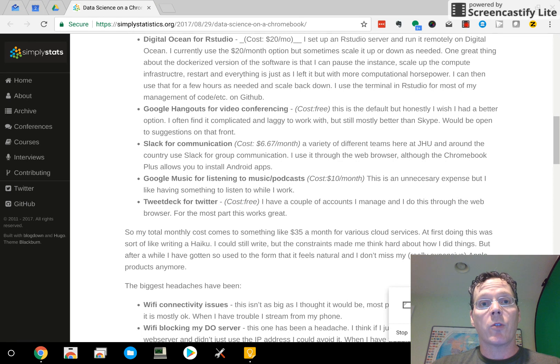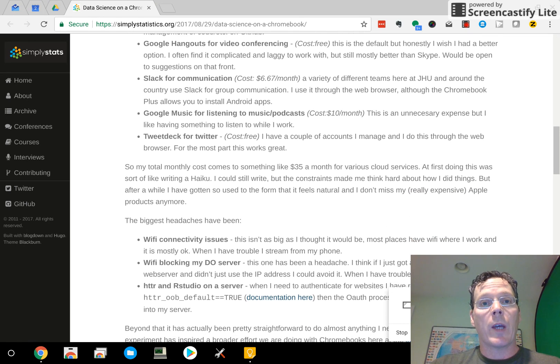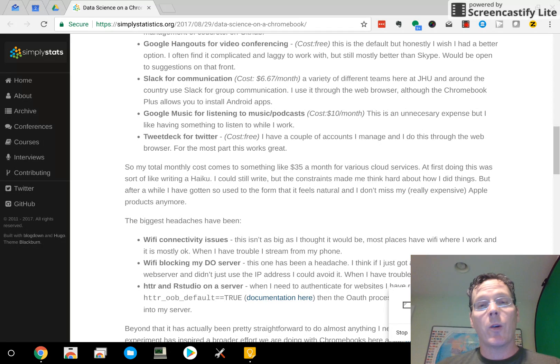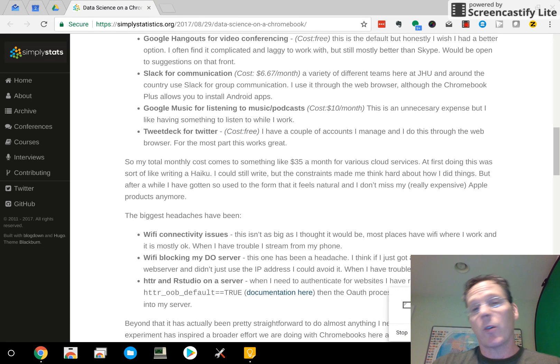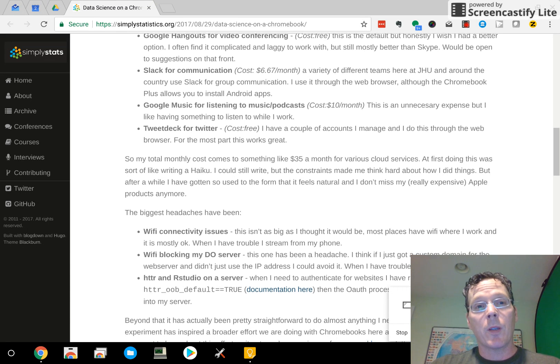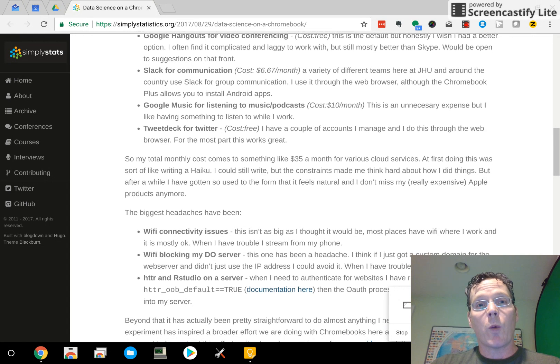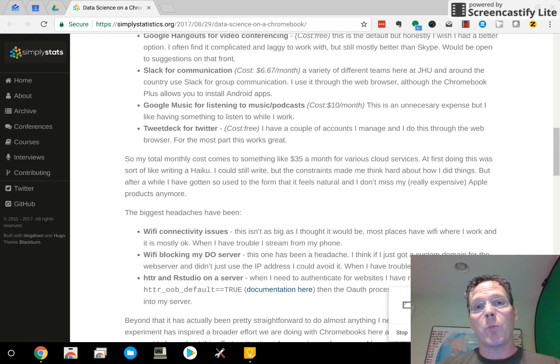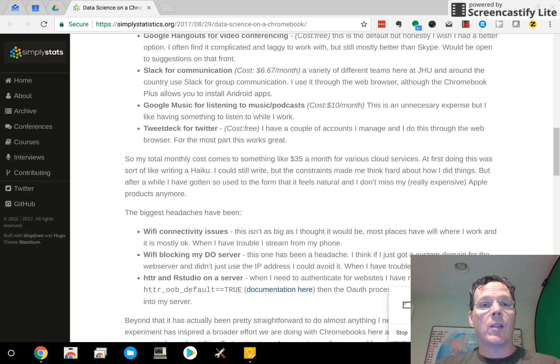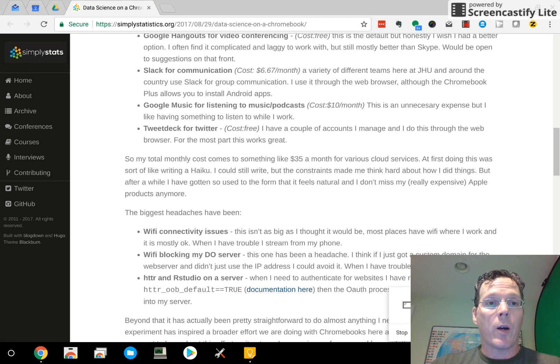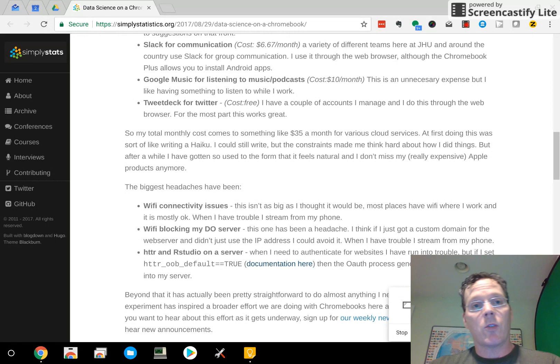Digital Ocean for RStudio, I'll talk about that a little bit. Google Hangouts for video conferencing. I also use Skype. There's a web version of Skype, and most modern Chromebooks have Android apps built in, so you can use the Android Skype as well. Slack for communication, I use Slack.